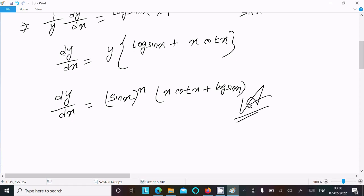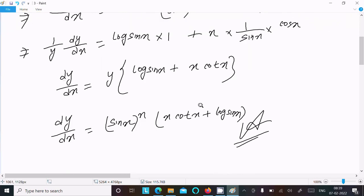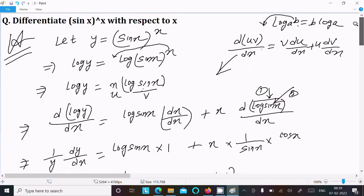This is the way we do this differentiation. First write the given, then to remove the power take the log on both sides. After taking the log, the power x comes to the front. Then assume u and v and follow the product rule. After doing the differentiation you get the final answer. Thanks for watching, see you next time.